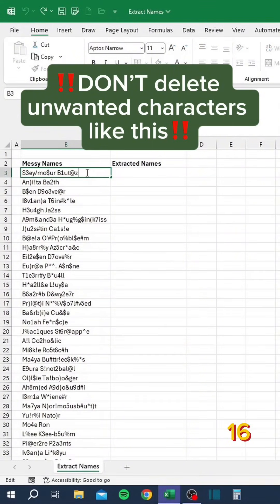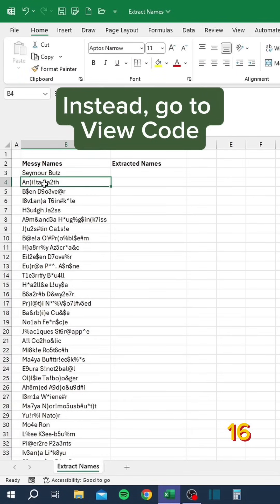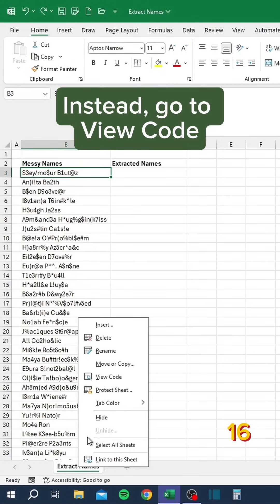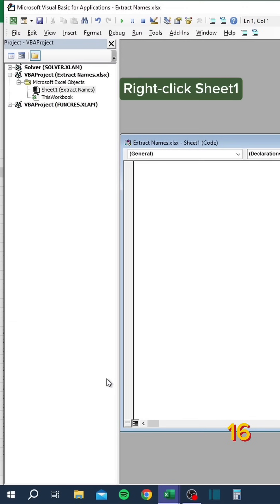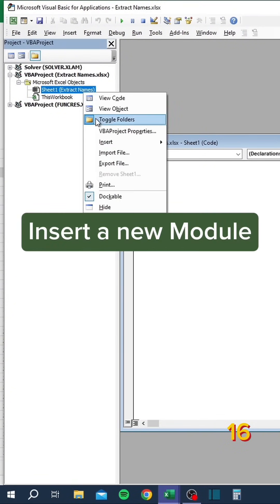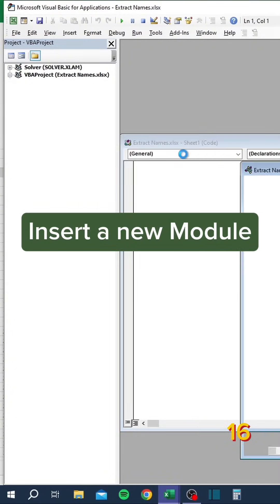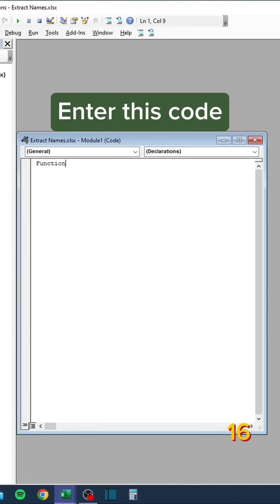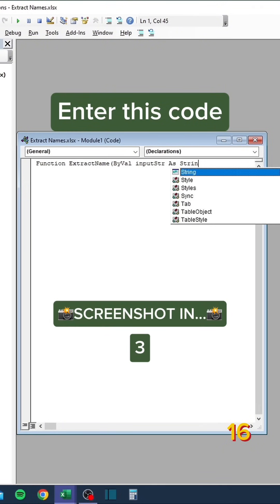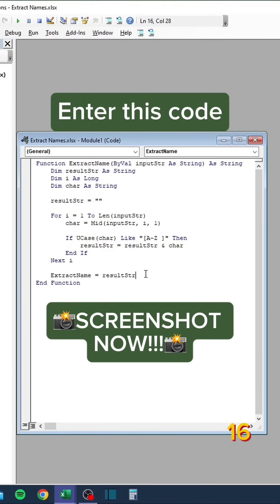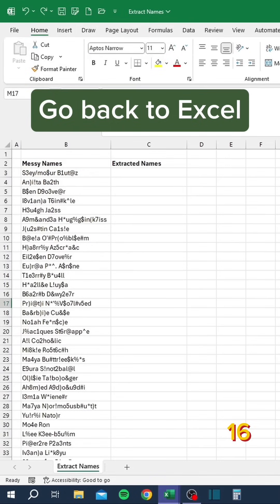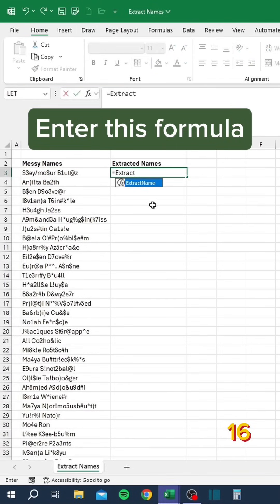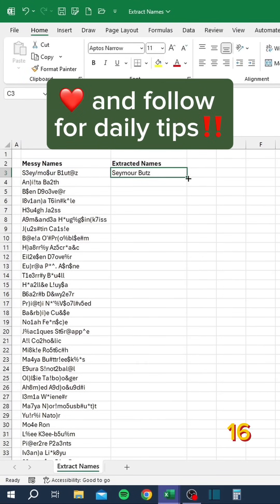Don't delete unwanted characters like this. Instead, go to View Code, right-click Sheet 1, insert a new module, and enter this code. Then go back to Excel and enter this formula.